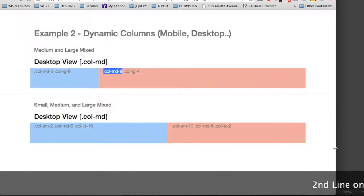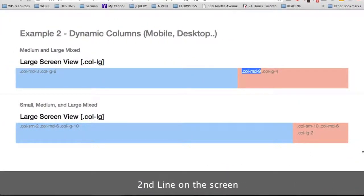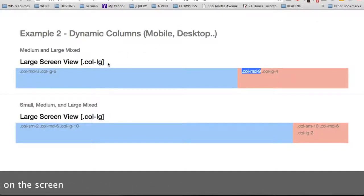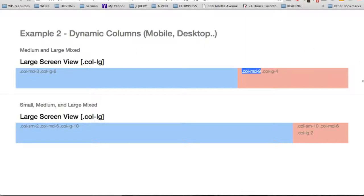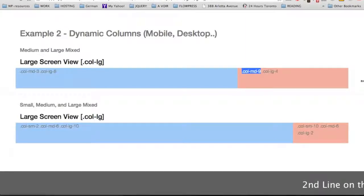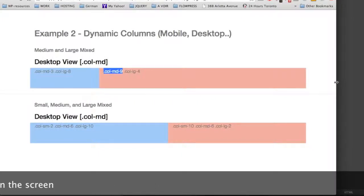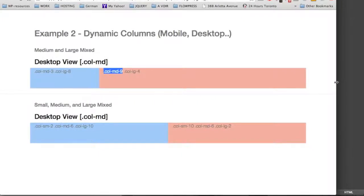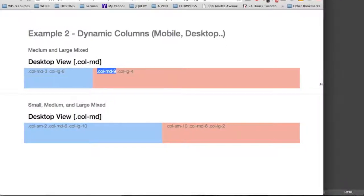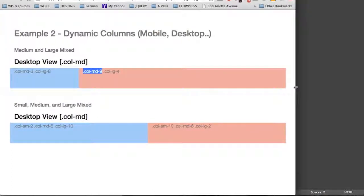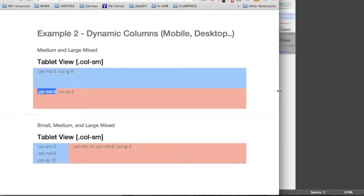Now let's see the results in the browser. On the large screen view we have a 2-column div on the right and a div with 10 columns on the left. By decreasing the size of the screen, as soon as we reach the breaking point of the desktop view, we now have 2 divs with 6 columns on each side. By making the screen even smaller, the div on the left becomes much smaller with 2 columns and then 10 columns on the right. You can see that we can create flexible and dynamic layouts by using several different classes on the same div.